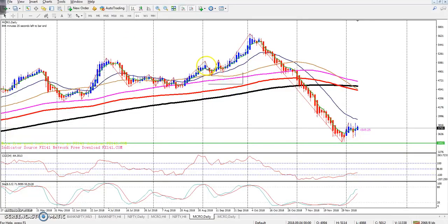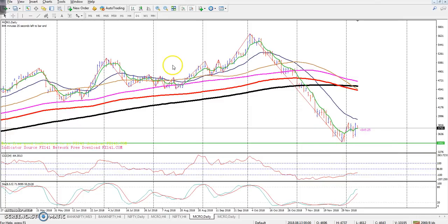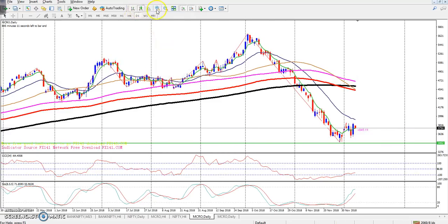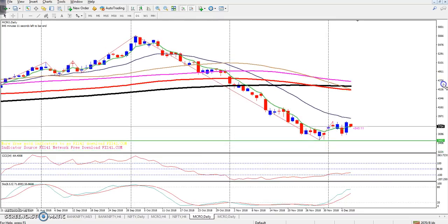Here we can see it's a daily chart. I am deleting the Heikin Ashi candle and just using normal candles here. Okay, this is the normal candle.